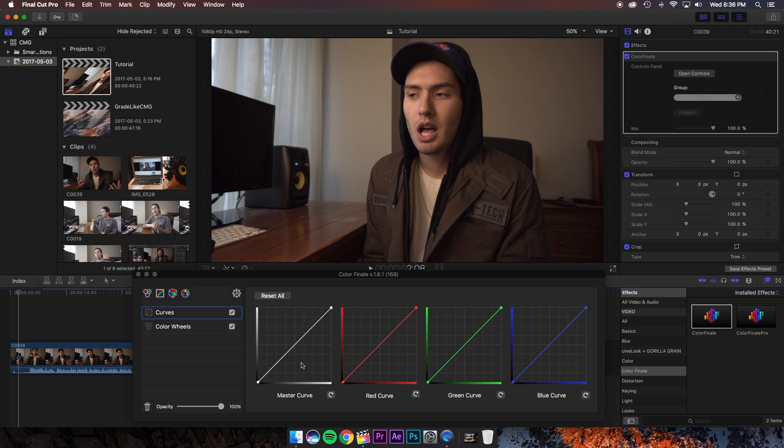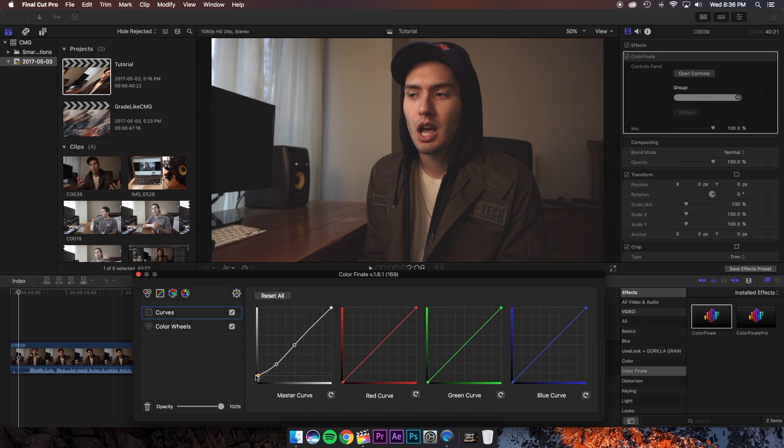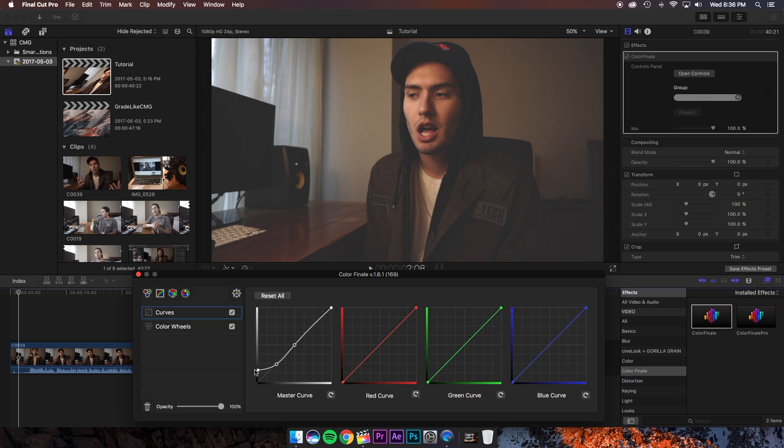So start off by making a point right in the middle of your master curve, then go ahead and make another point in between the middle point and the bottom point. Now take the very bottom point and lift it up the y-axis until you get the desired fade you are going for. So I'd say that looks pretty good for now, you can always adjust this later.